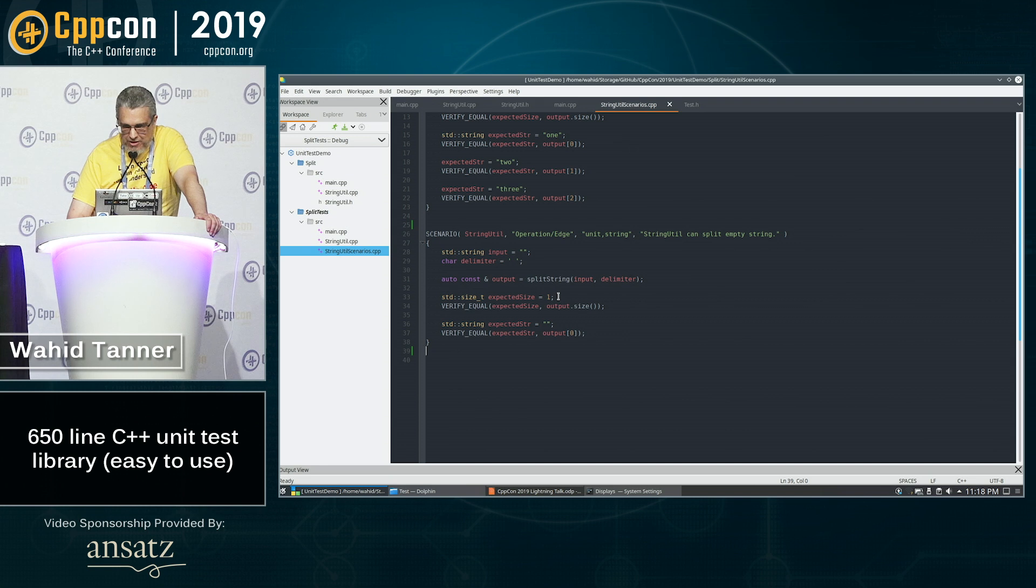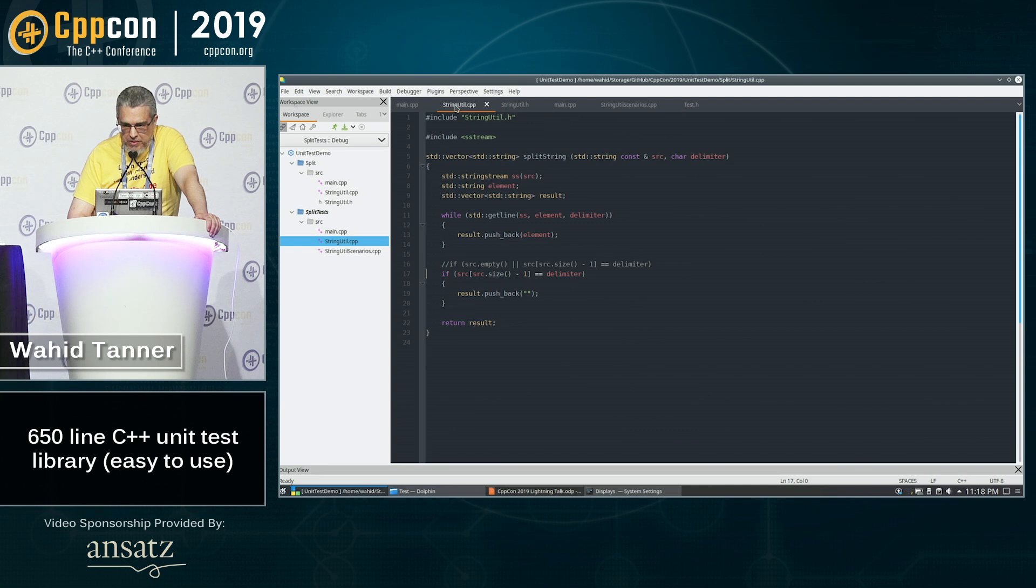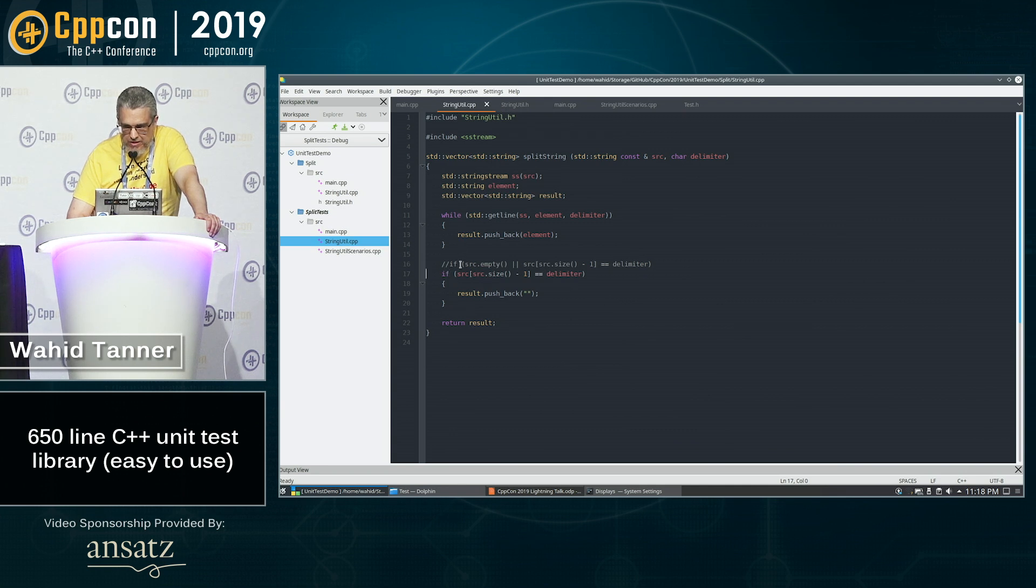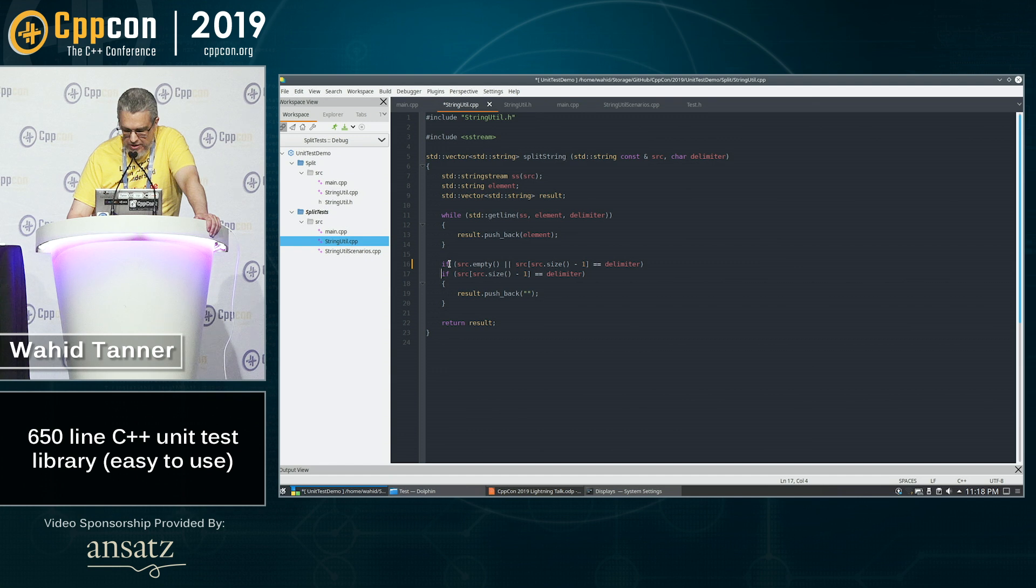So if we come down here to line 34, we can see that we expected to actually get something and we didn't get anything. If we come over here to stringutil.cpp and the bug is that if we had no input in the source, we were just skipping it.